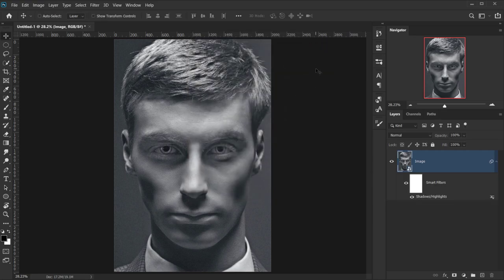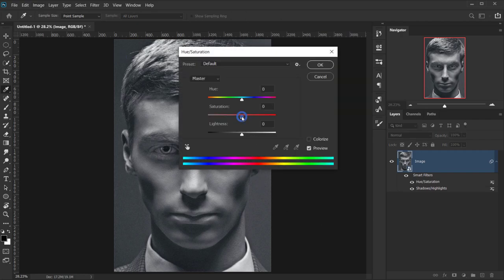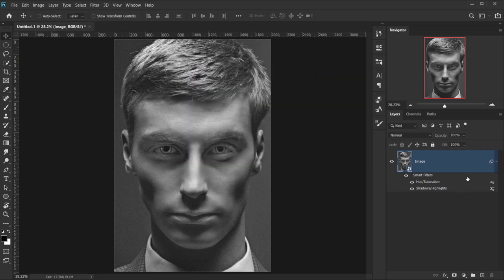This effect works best if you have an image with a fairly dark background, so keep that in mind. The image doesn't need to be black and white because we're going to apply that ourselves. So let's delete this smart filter, go back to Image > Adjustments > Hue and Saturation, and drop the saturation to -100 to make everything black and white, then press OK.